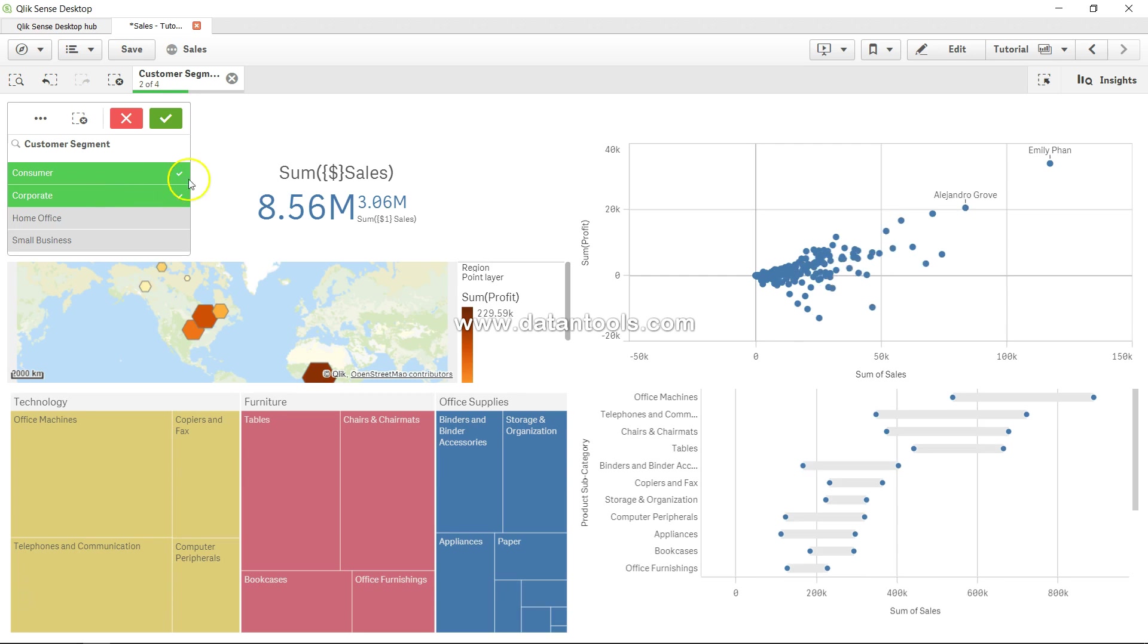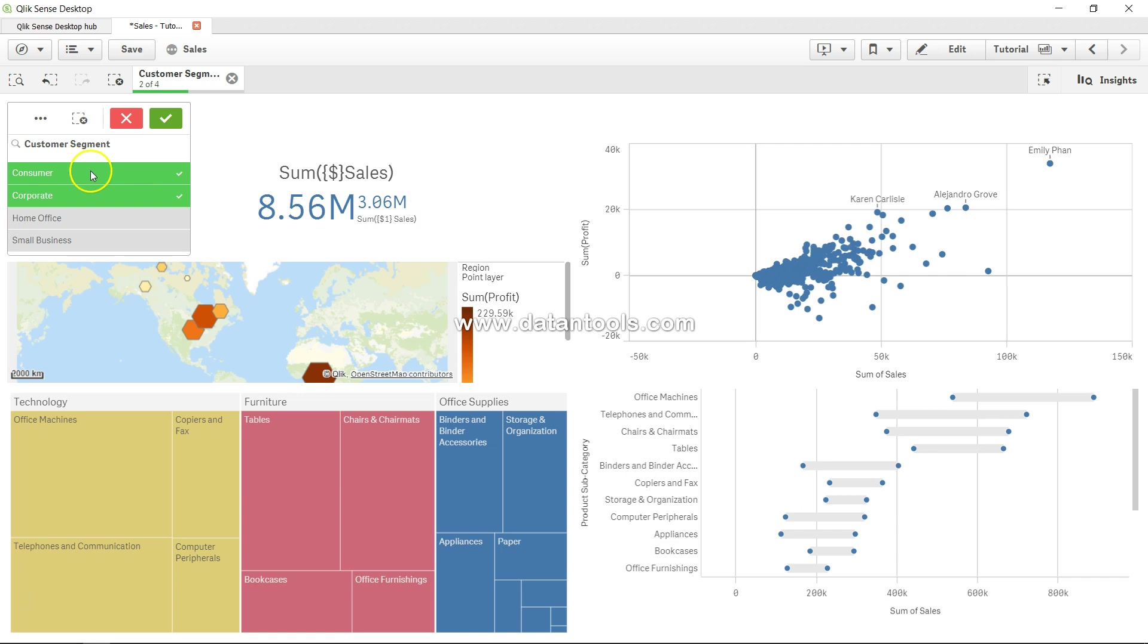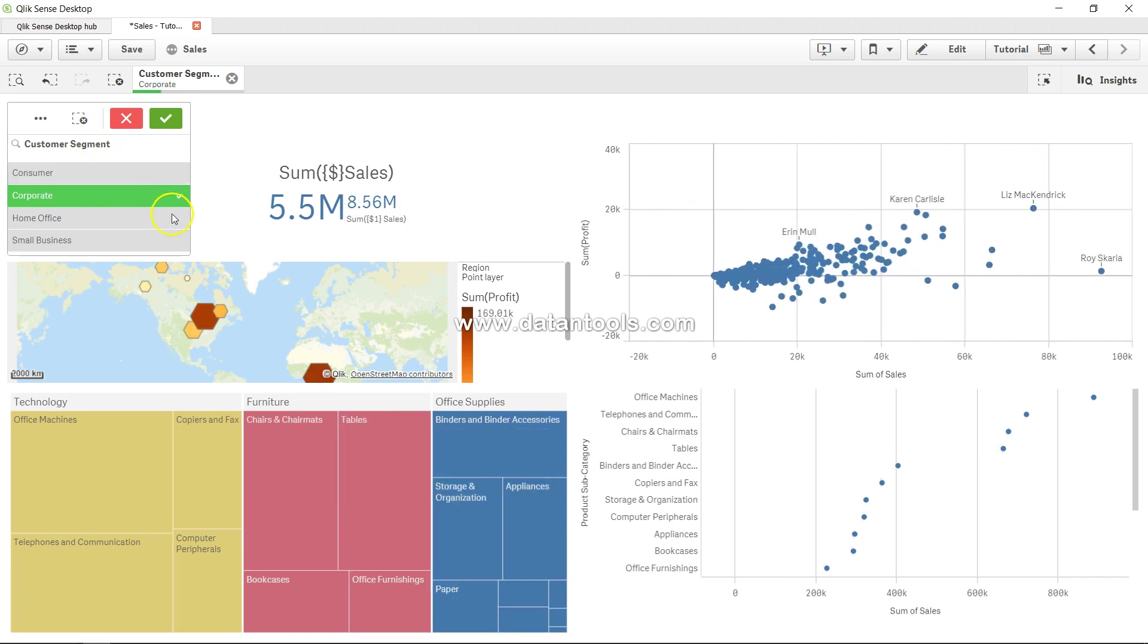Corporate: 8.56. 3.06 now reflects a consumer selection. If I uncheck this you will see 5.5 which is only for corporate, but 8.56 is overall consumer and corporate.